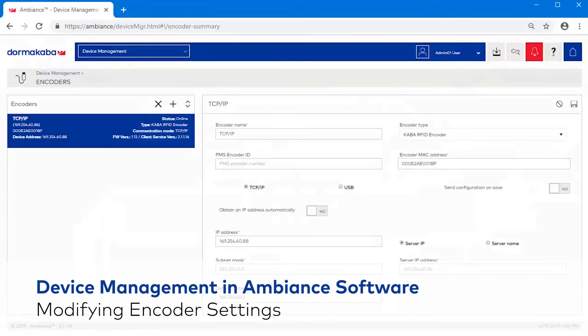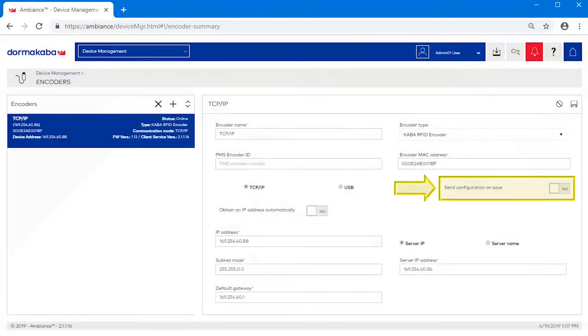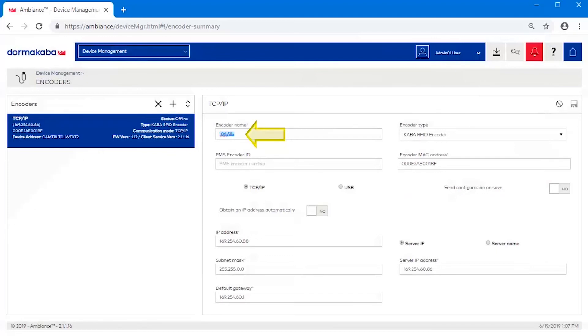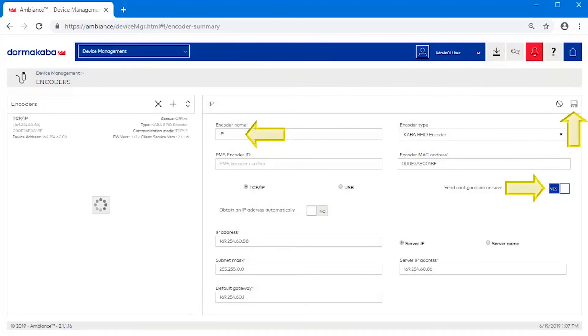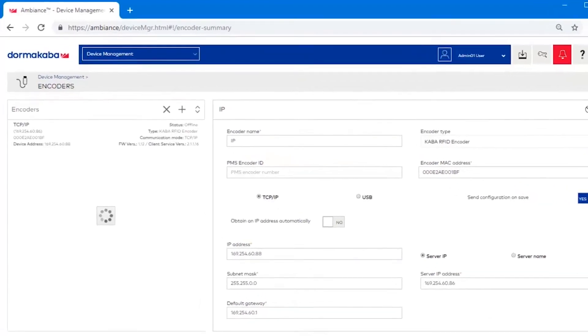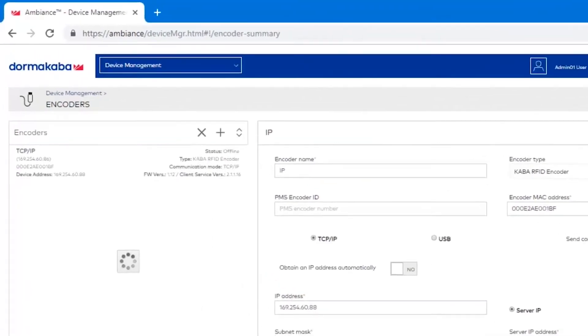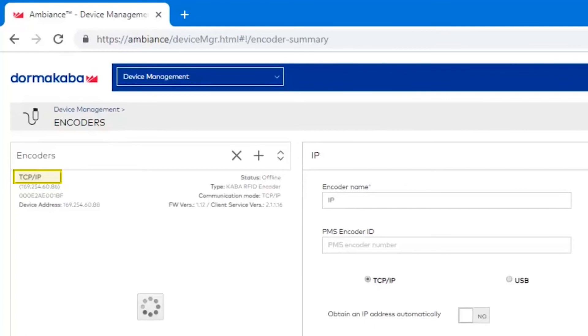Modifying encoder settings. Send Configuration on Save is an additional option that displays after saving an encoder configuration. If you modify any option after the initial configuration, change the switch to Yes. Upon saving changes, Ambiance updates the encoder device with the new details.